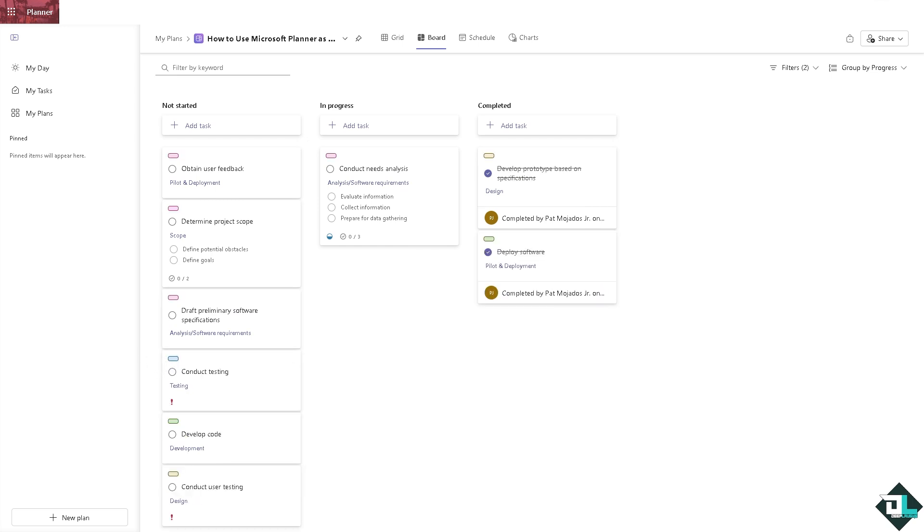And after doing so you should be able to use the planner as a Kanban board to visually manage tasks, see progress at a glance, and enhance team collaboration. And that's it for today's video. Thank you so much for watching, we will see you again in the next one.